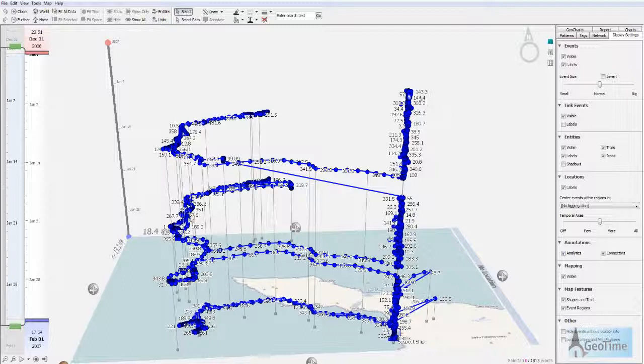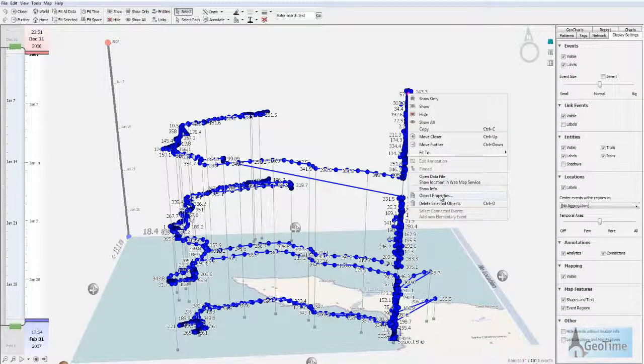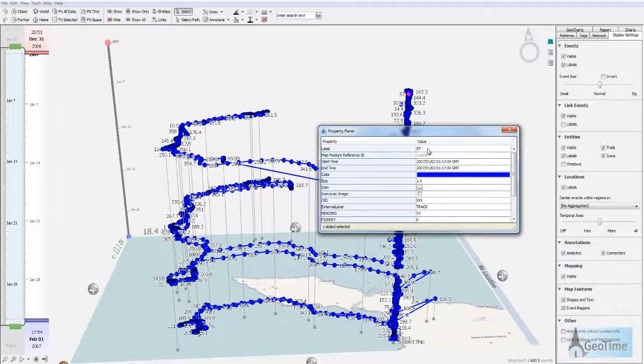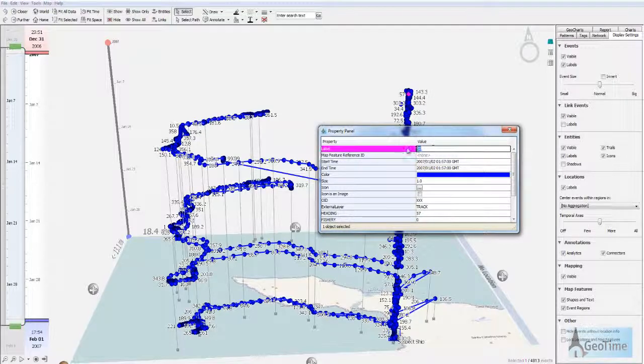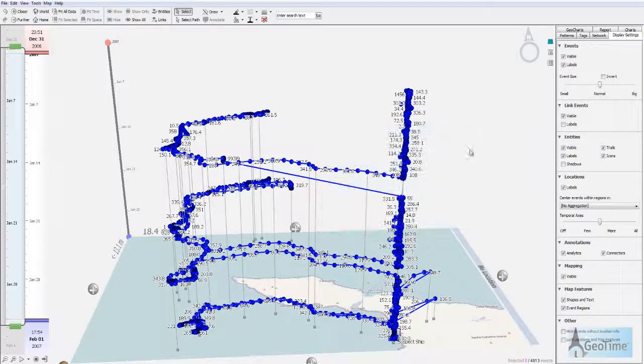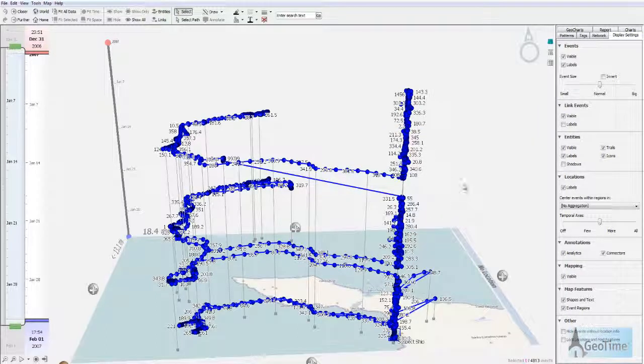If I'd like to change this, I can manually right click on any one of the events, go to object properties, and modify this manually. But as you can see, I have quite a lot of events here, so doing this one by one could take a long time.